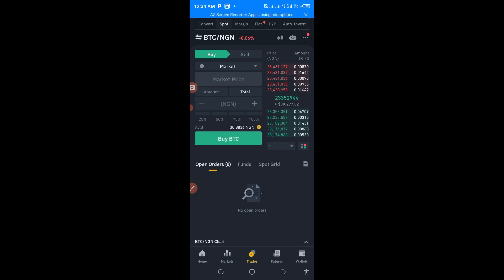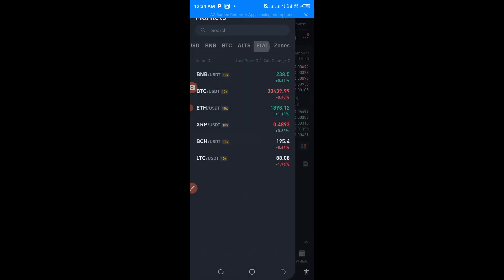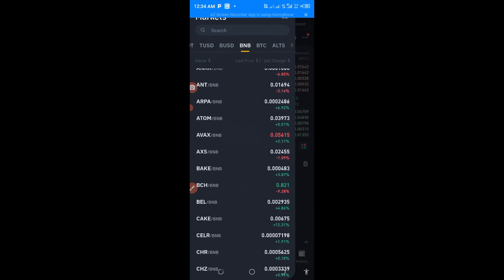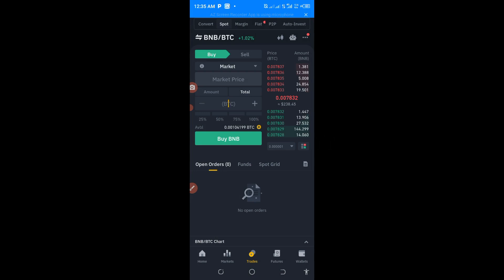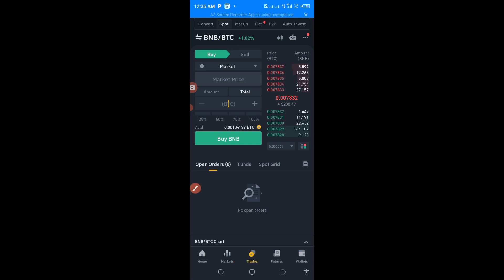For instance, I want to buy BTC/NGN. You can see it here. Now I want to buy BNB/BTC. The one I want to buy is on the left, while the one I already have is on the right. So I have BTC in my wallet already, but I want to use it to buy BNB — that is the meaning of this trading pair.